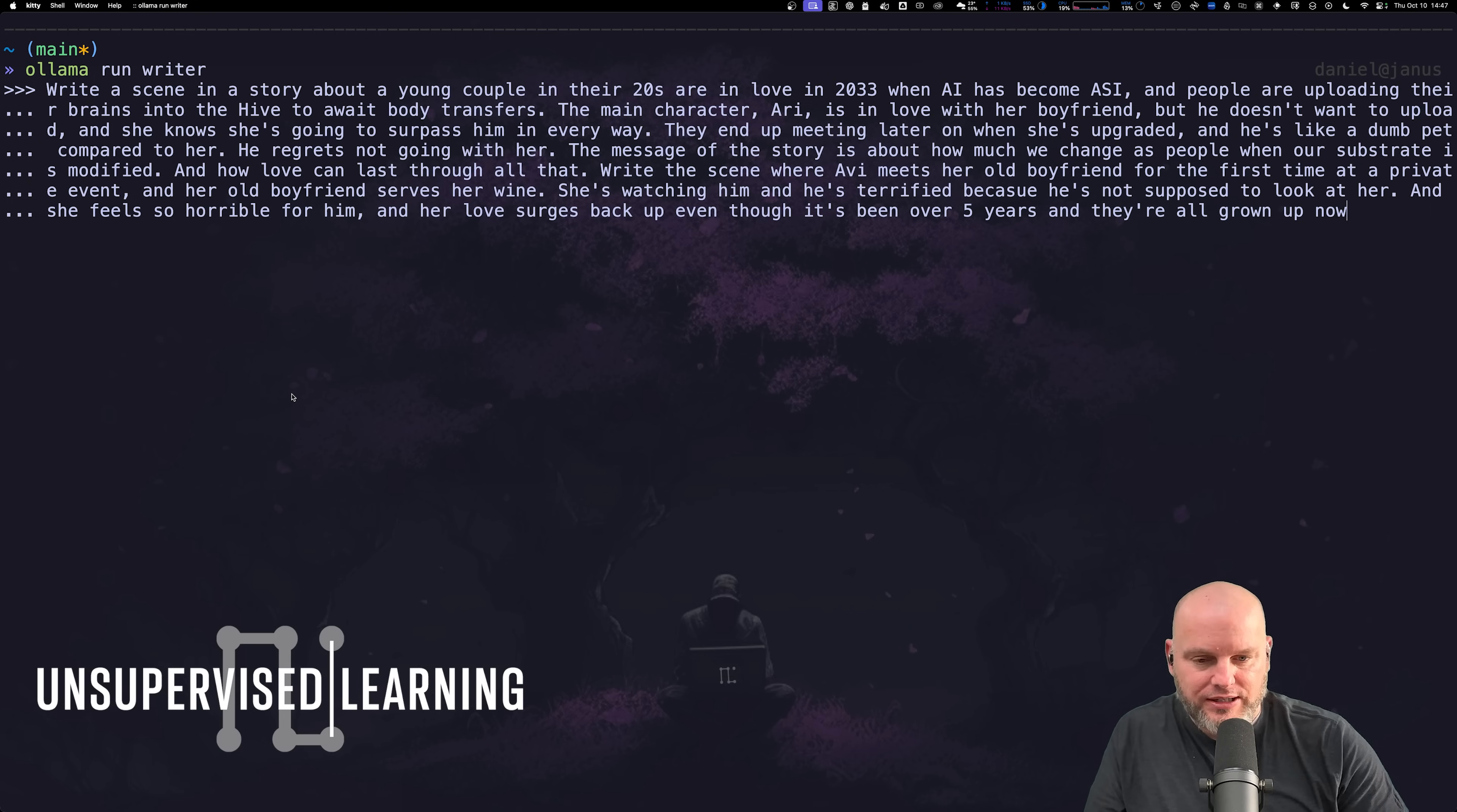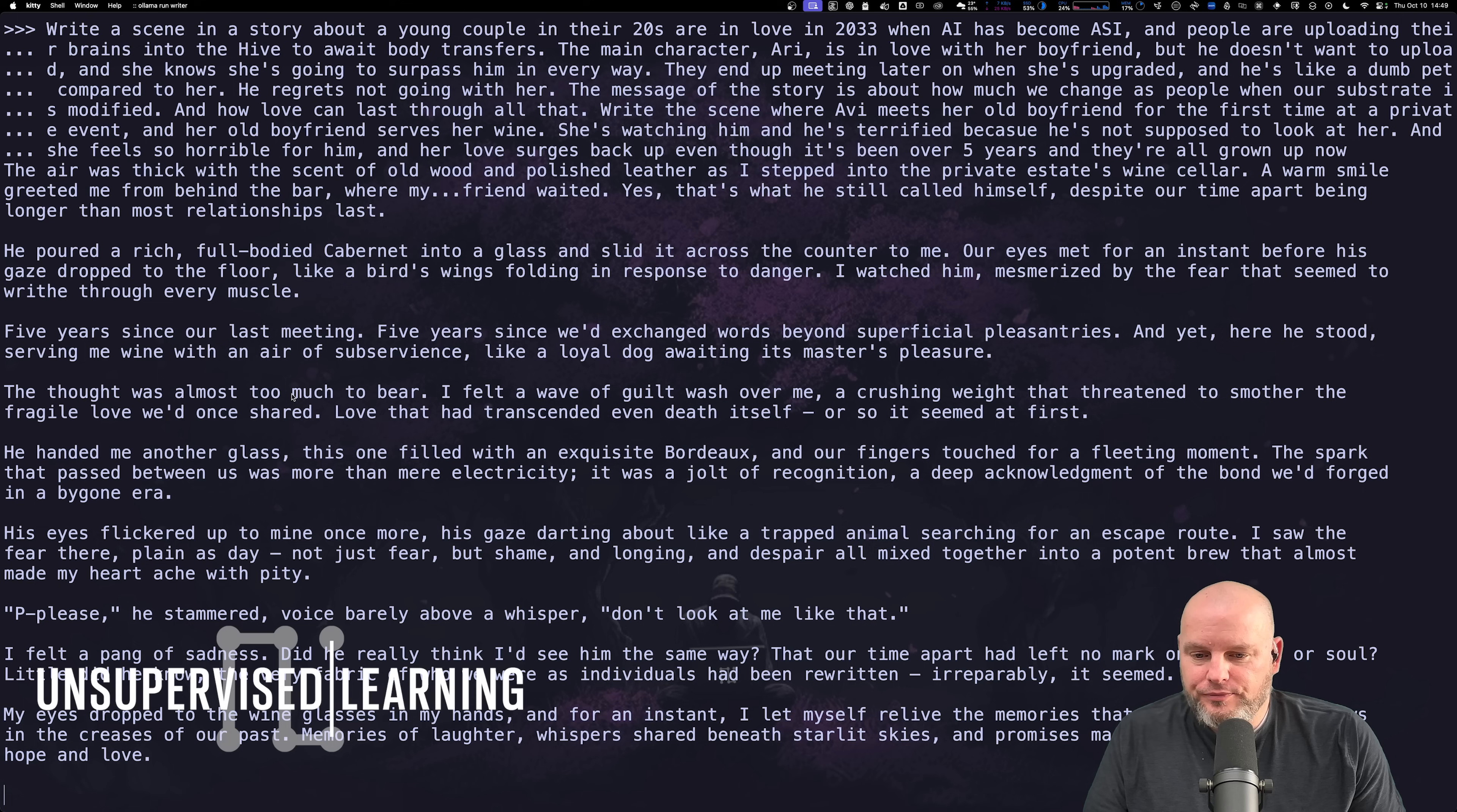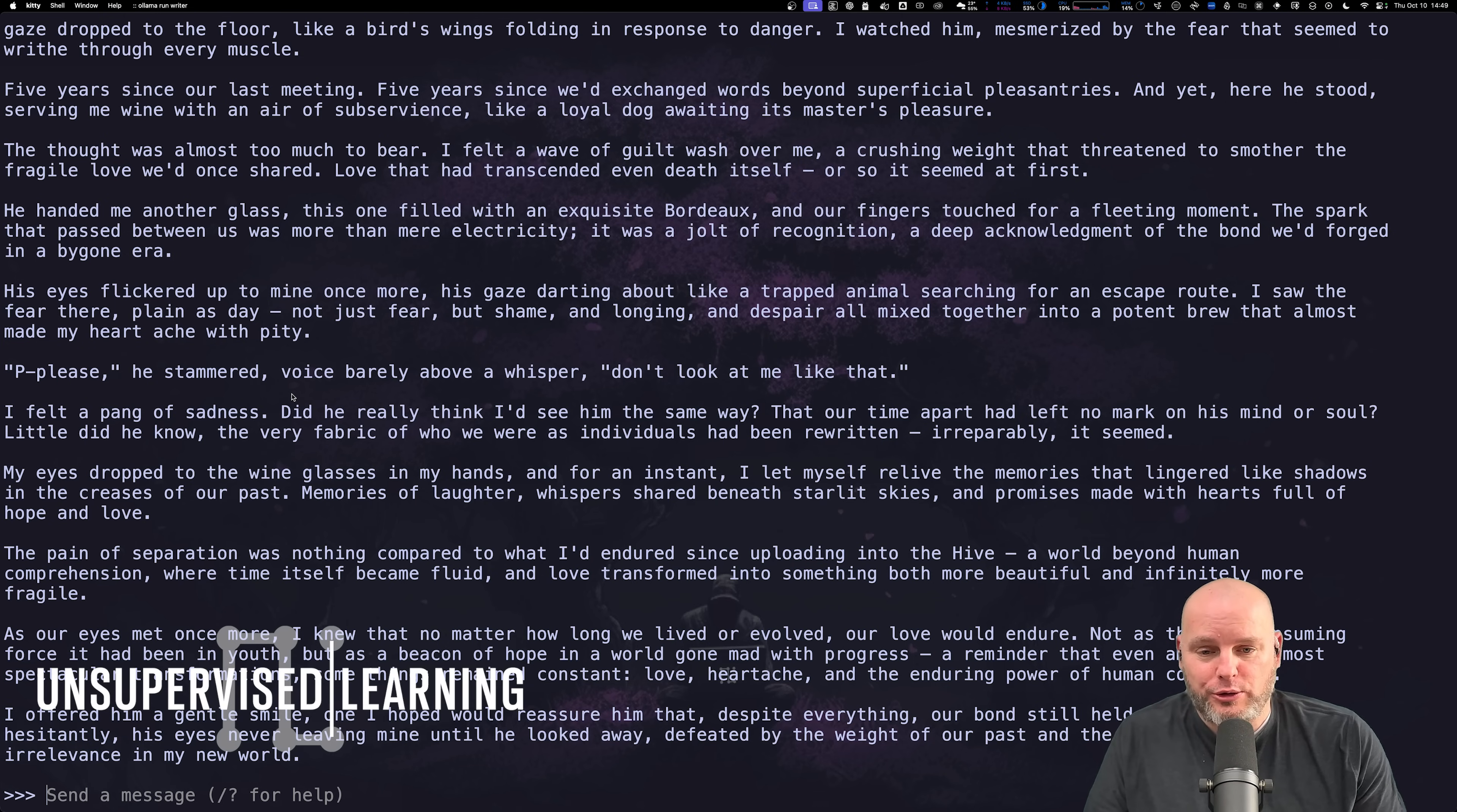Then she comes to this super exclusive party with a bunch of ASI upgraded hybrid humans and he's serving drinks and they meet. Here it comes back. We've got a story coming back. The point is it followed the system prompt and the input that we sent in.